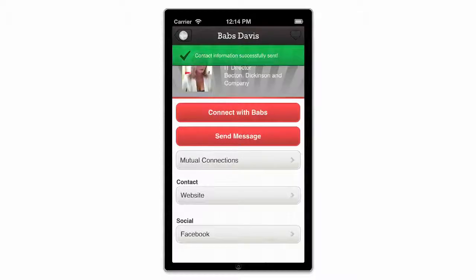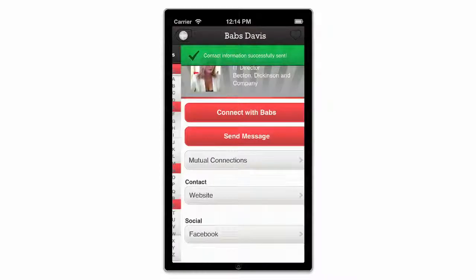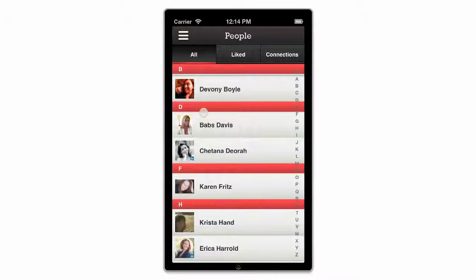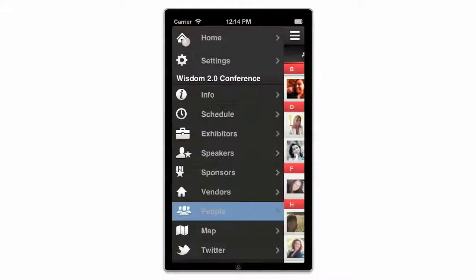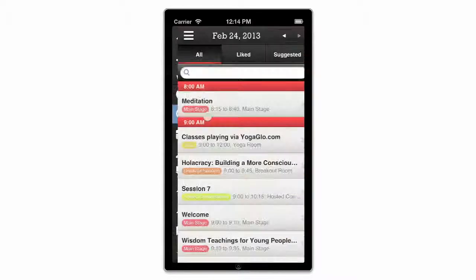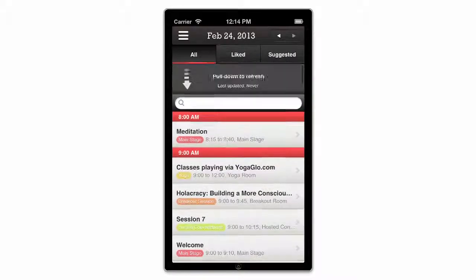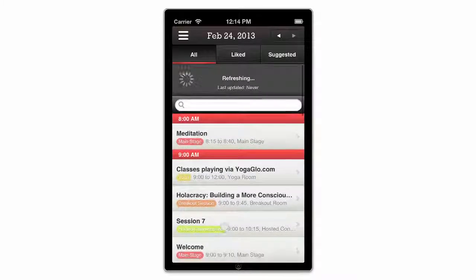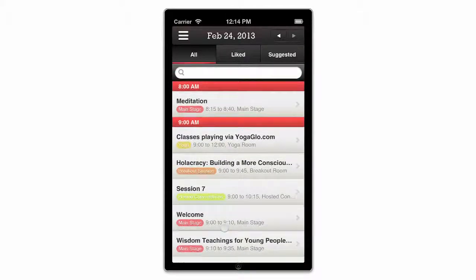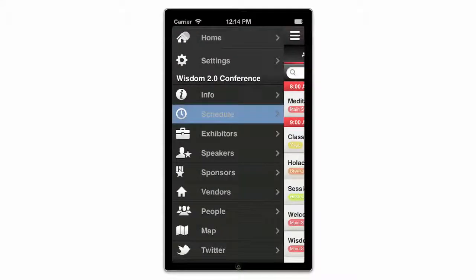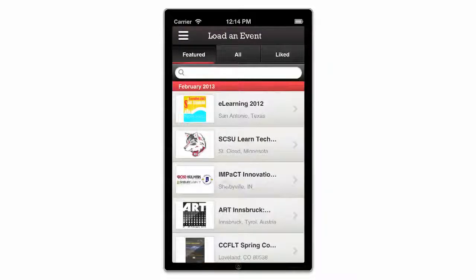To make sure you're viewing the most up-to-date data, you can refresh the app. Just navigate to the Schedule, Exhibitors, or People tab, pull down on the screen and release. To load a different event, just click the Home button and browse away.